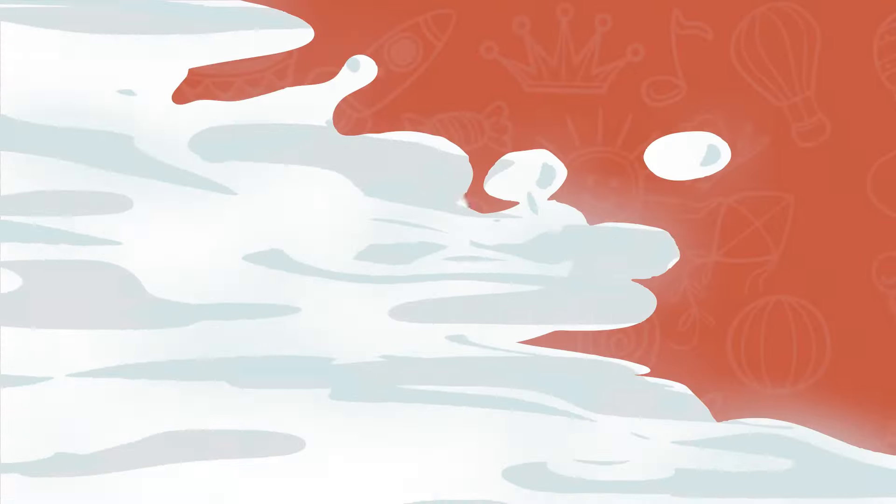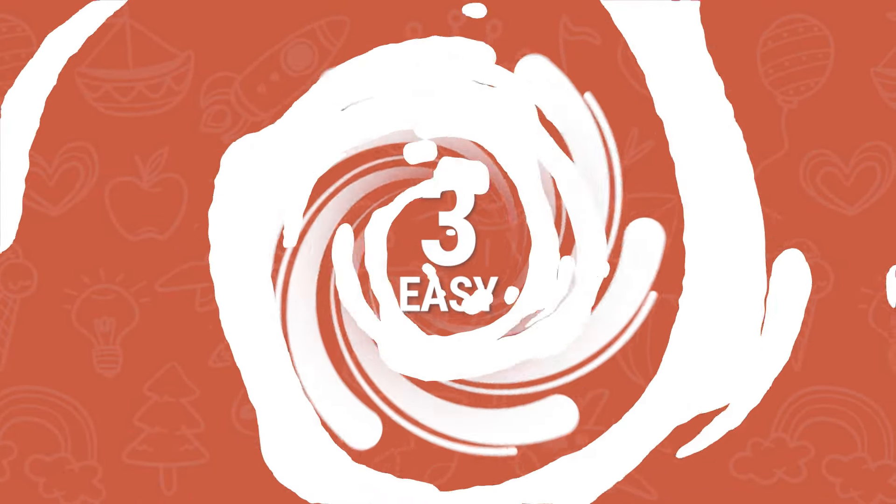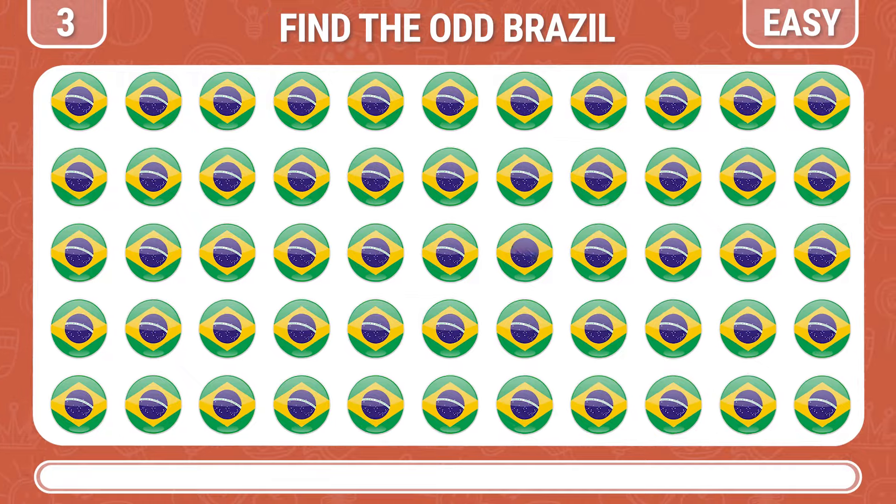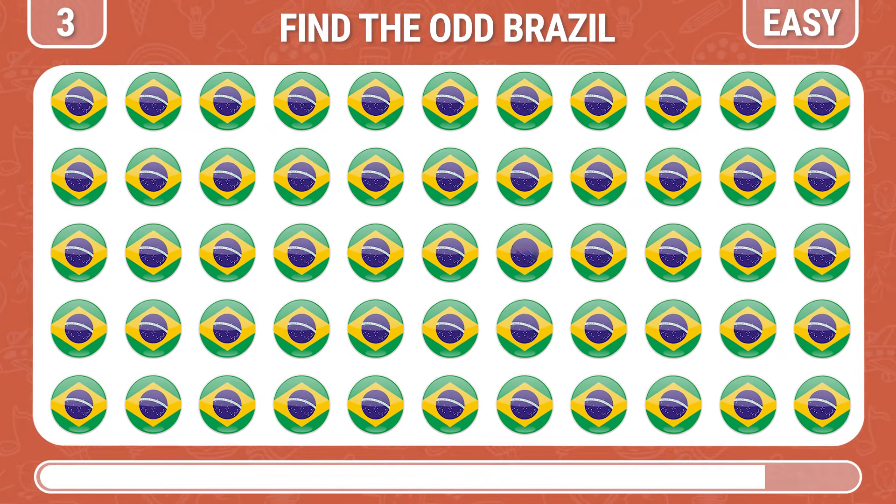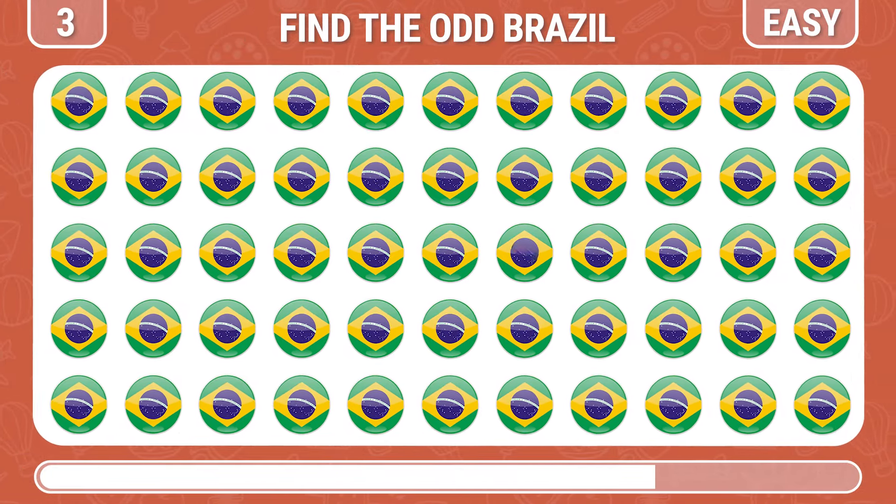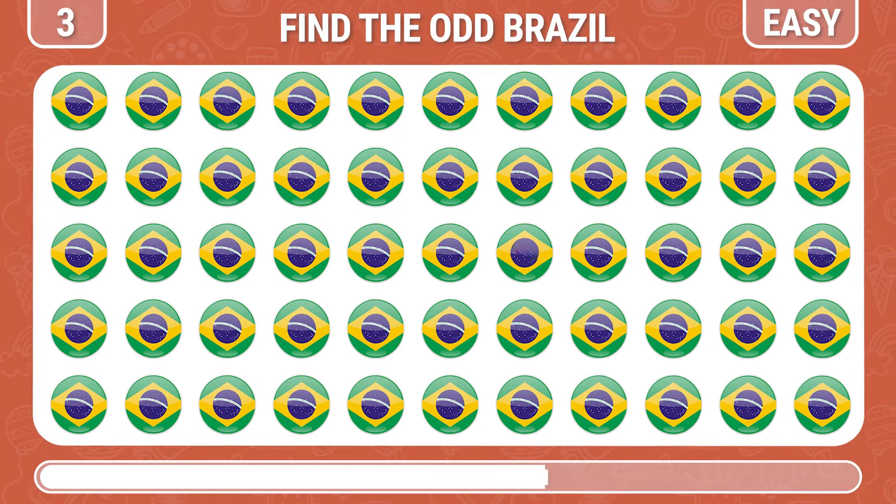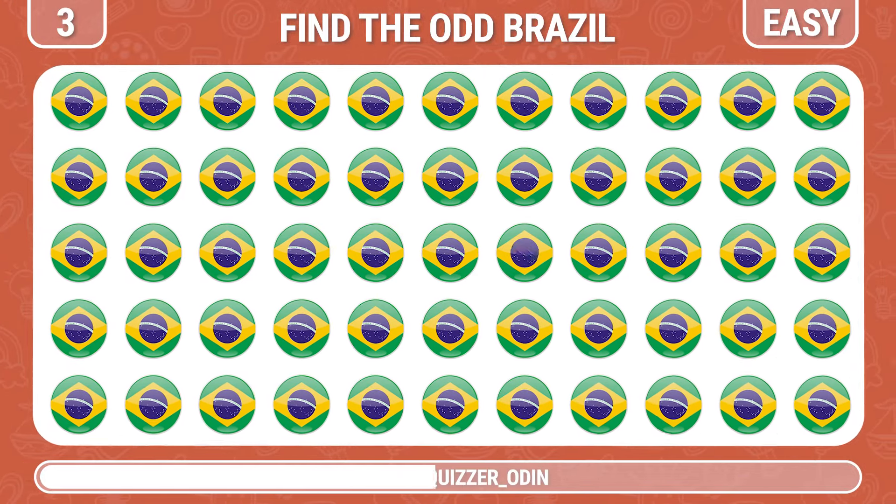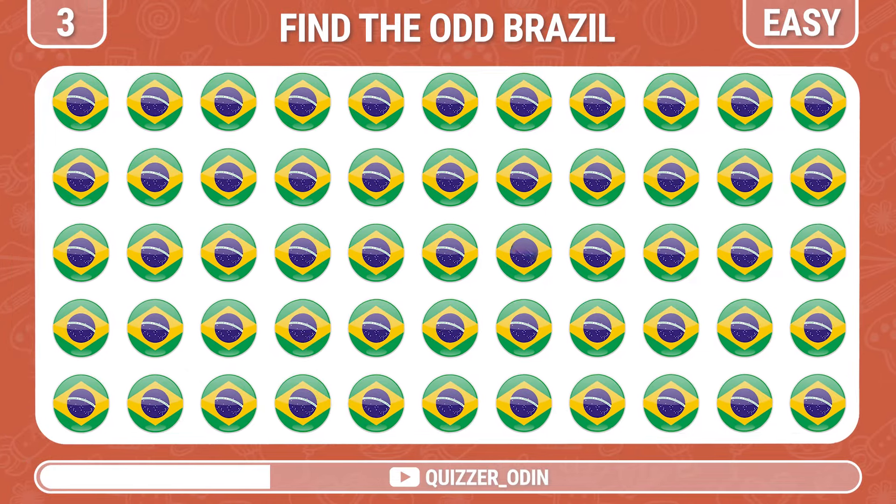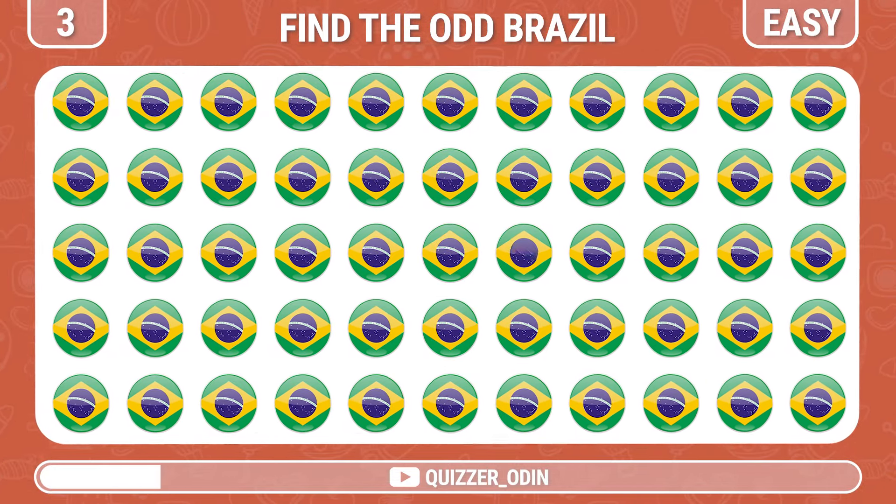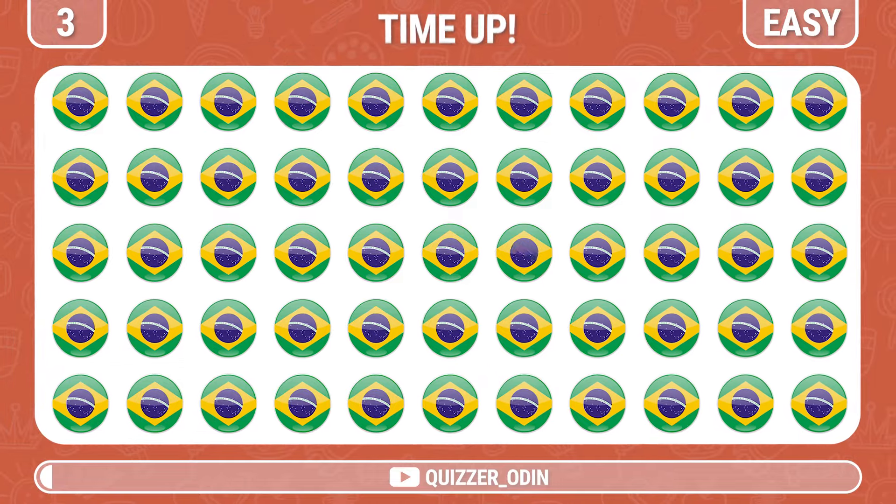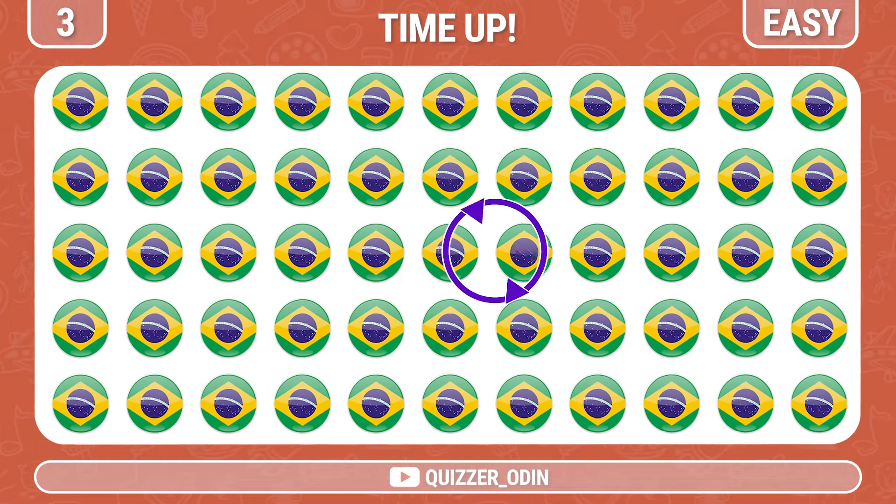Round three. Continue with Brazil flag. Yes, it's right here.